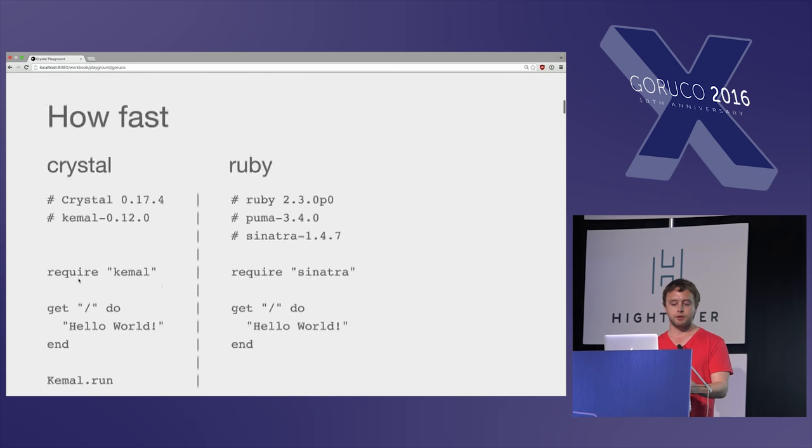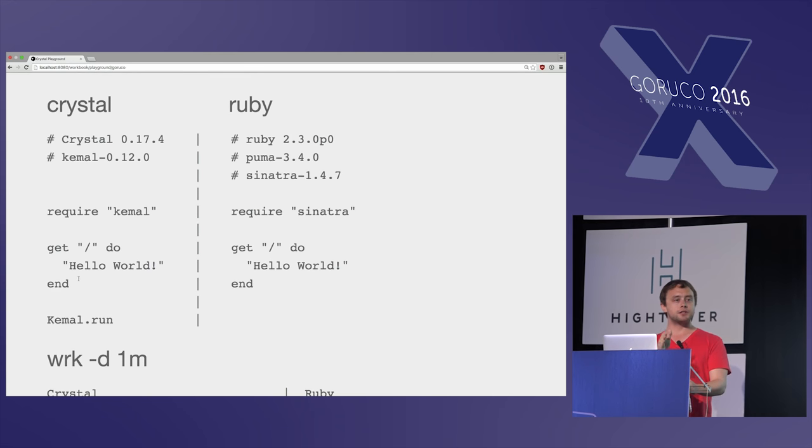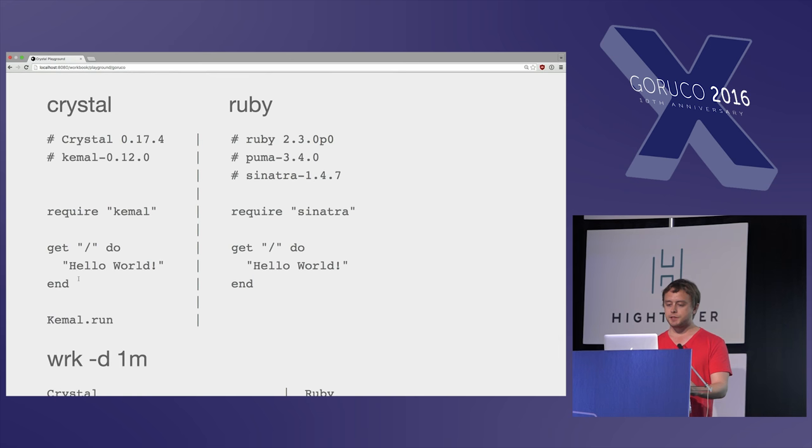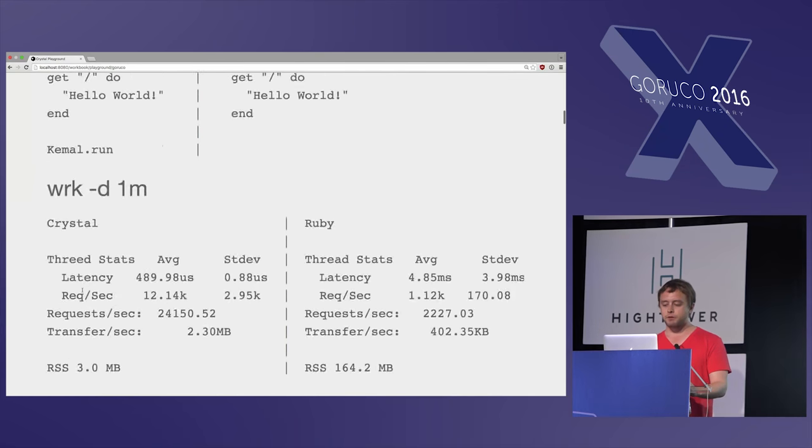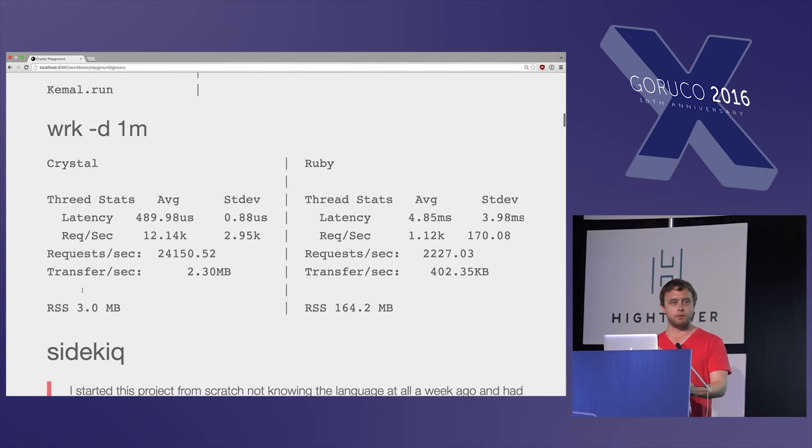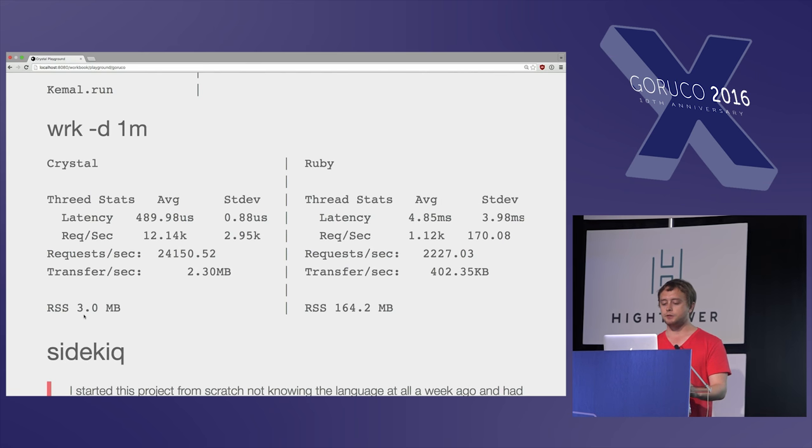And this is just to get a little excited, Crystal here's on the left, Ruby's on the right, and you can see the Kemal framework is a lot like Sinatra. It looks very similar, but if you run it through a benchmark here, you can see that it's an order of magnitude faster, an order of magnitude more requests per second, and two orders of magnitude less RAM.